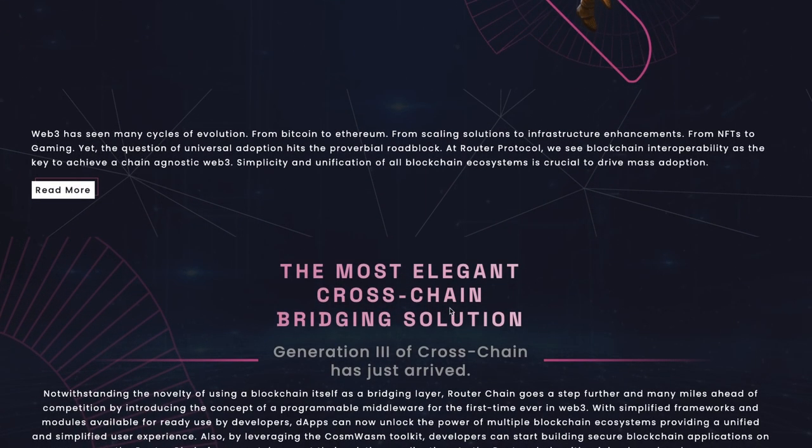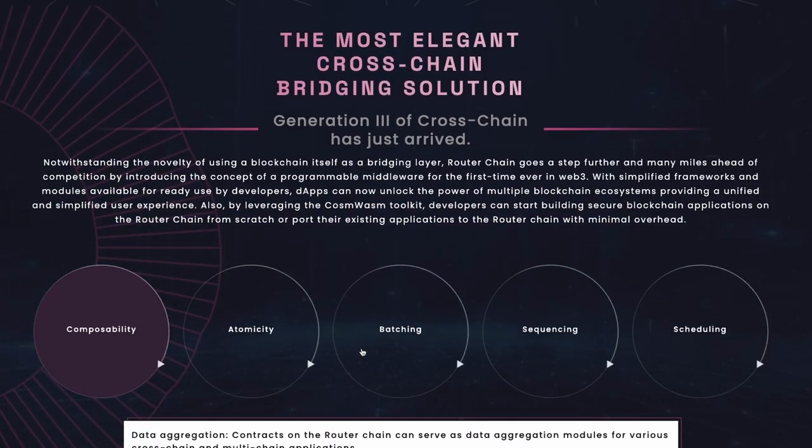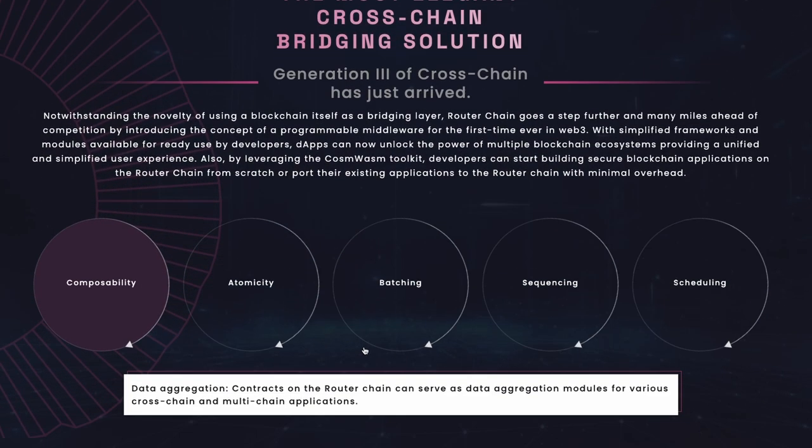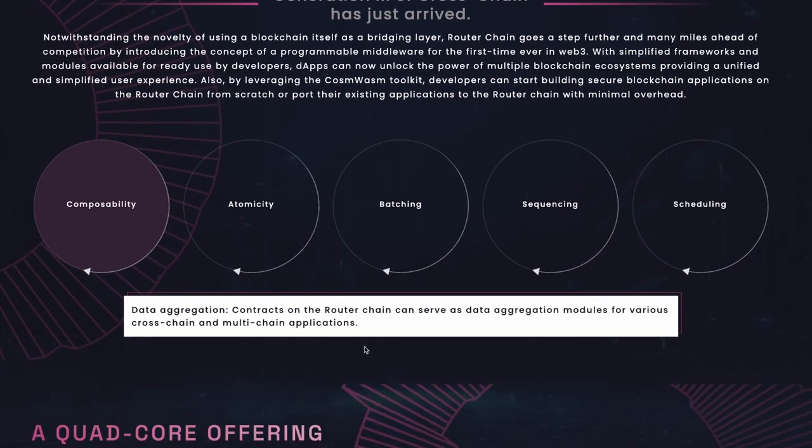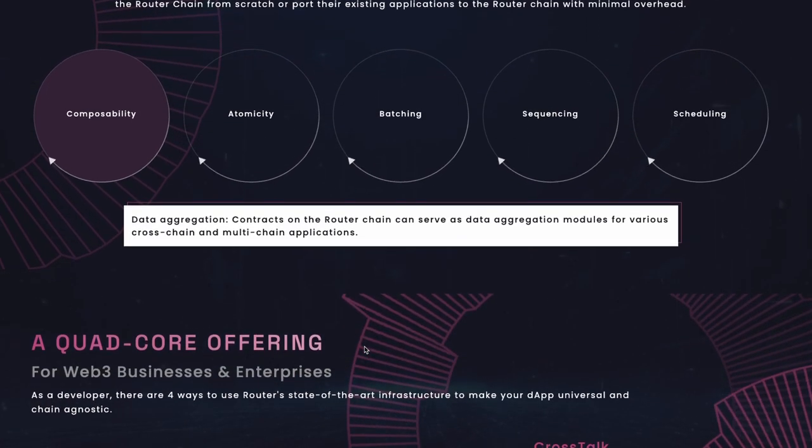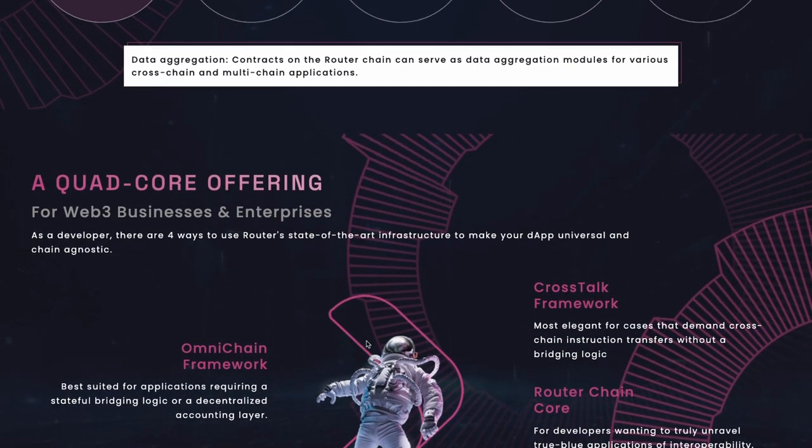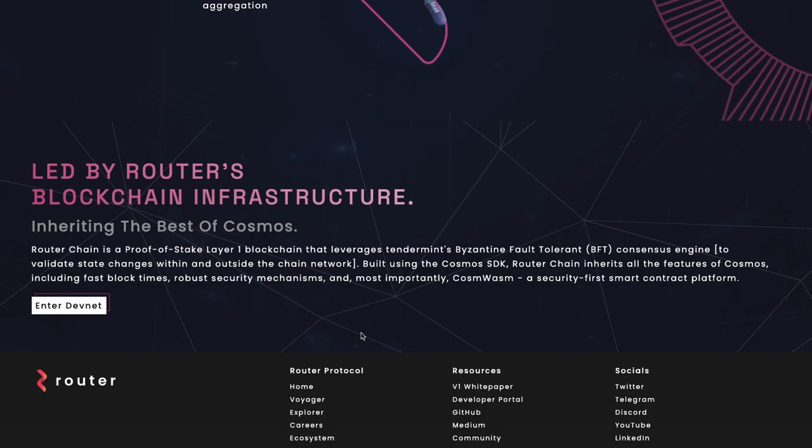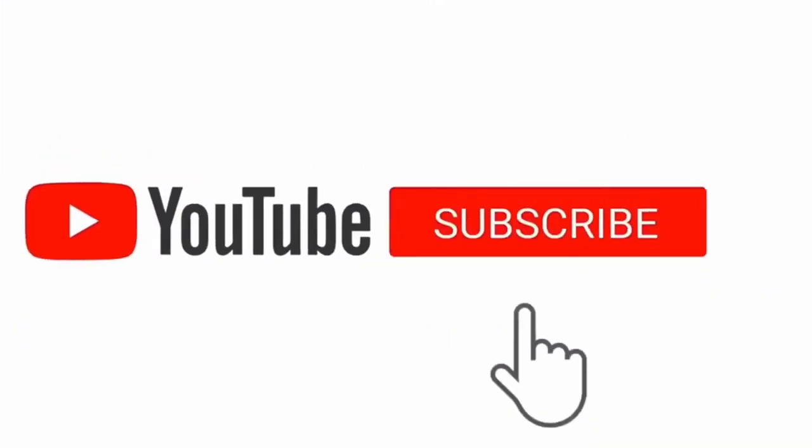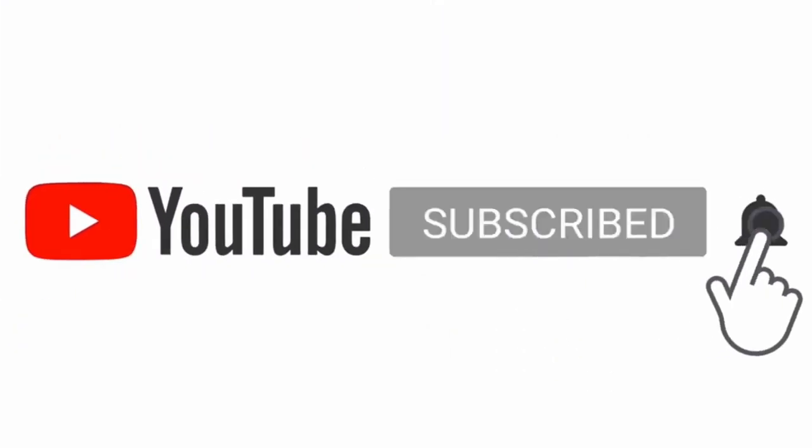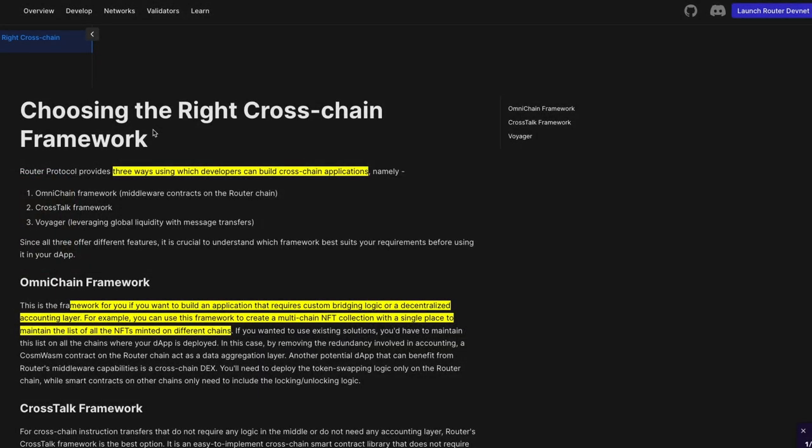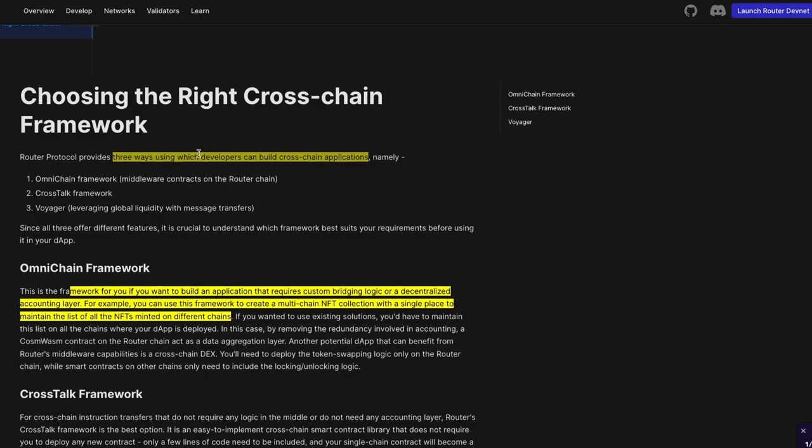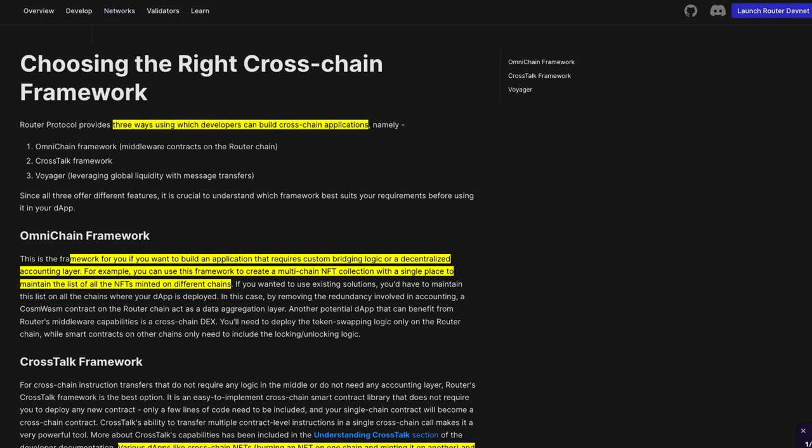These two protocols are layer one, dedicated blockchains that are trying to solve interoperability issues. For a detailed analysis of Router Protocol, I have a video. I'll put a link in the description below so that you can check it out. We are now ready to talk about Router Protocol and Axelar Protocol. The similarities between Router and Axelar are many. Both protocols are layer one blockchains.